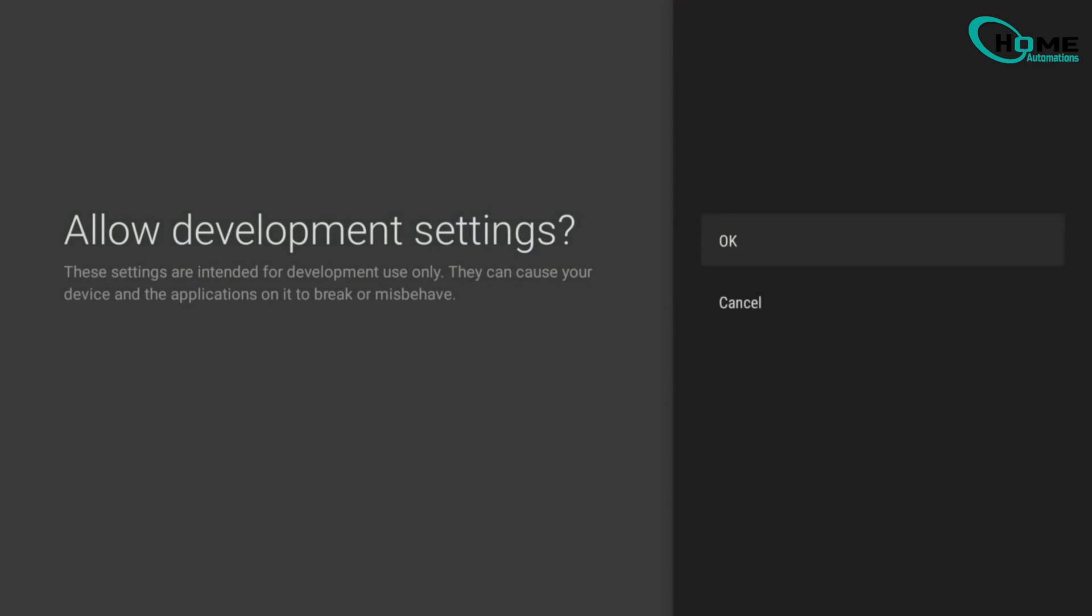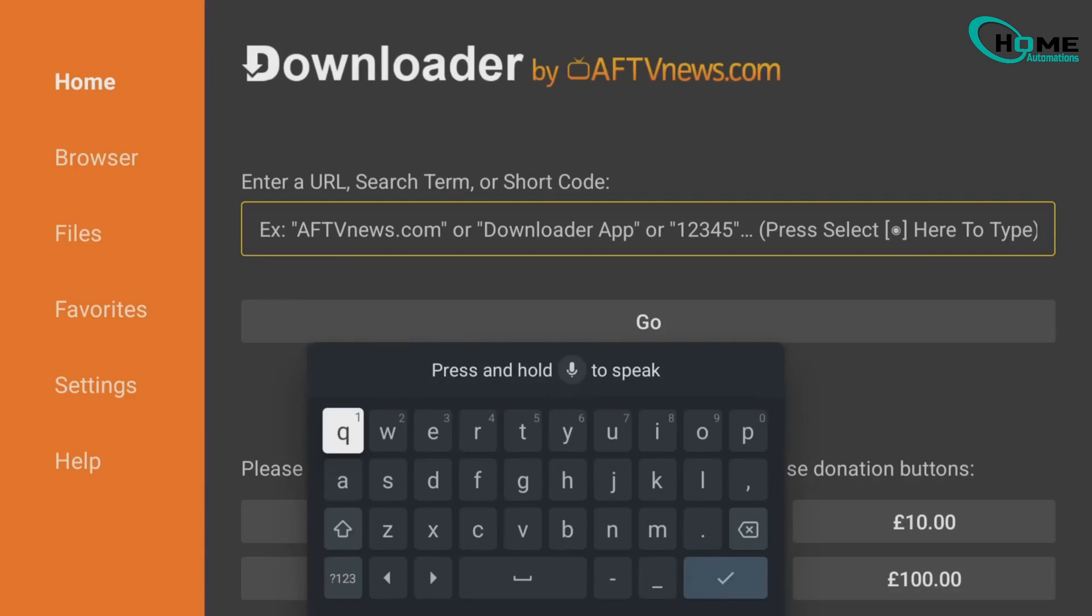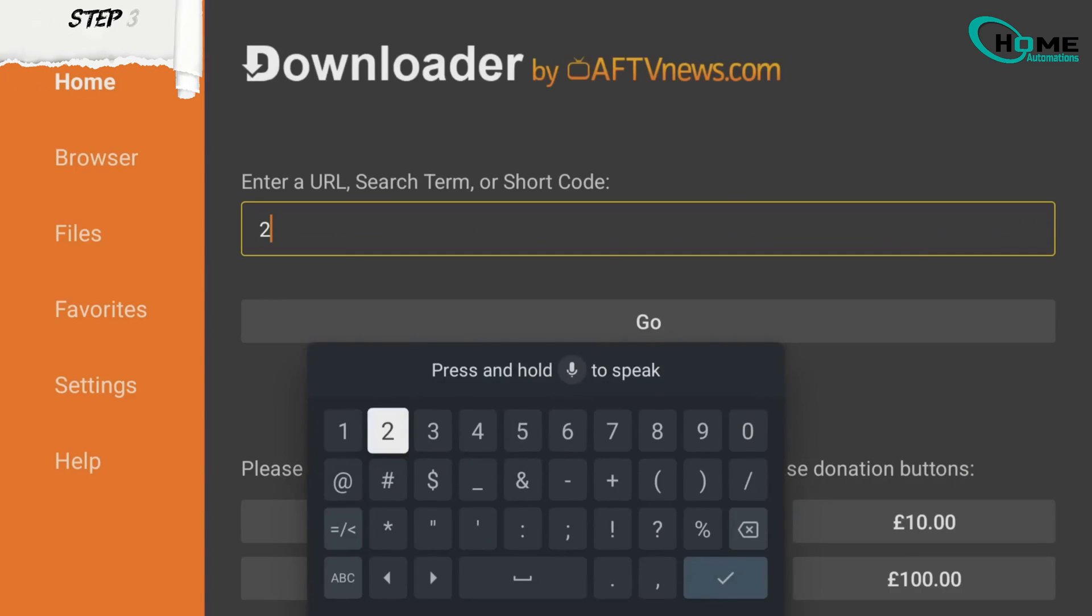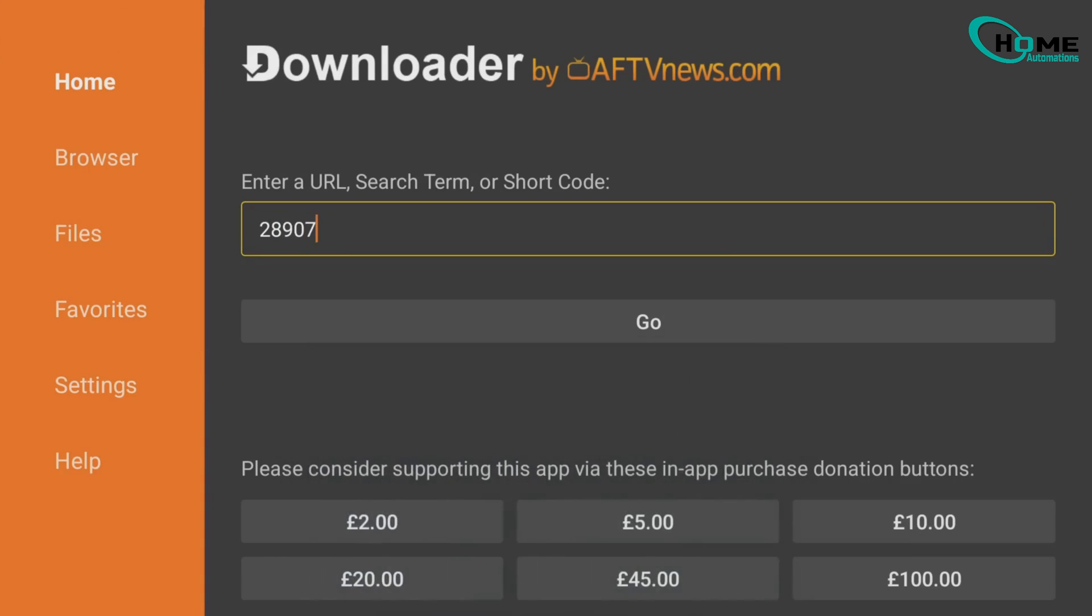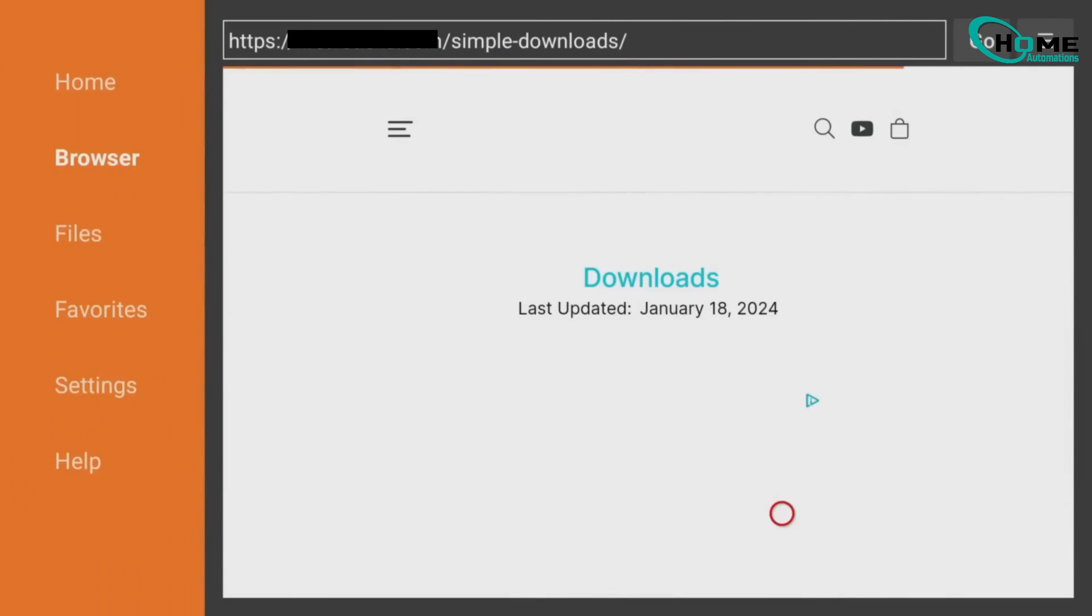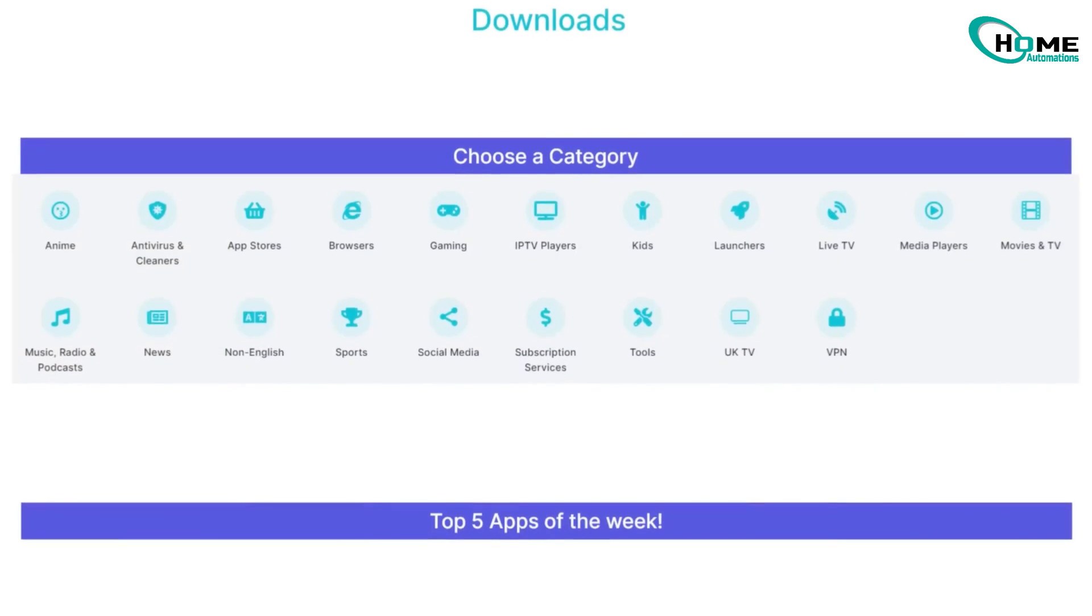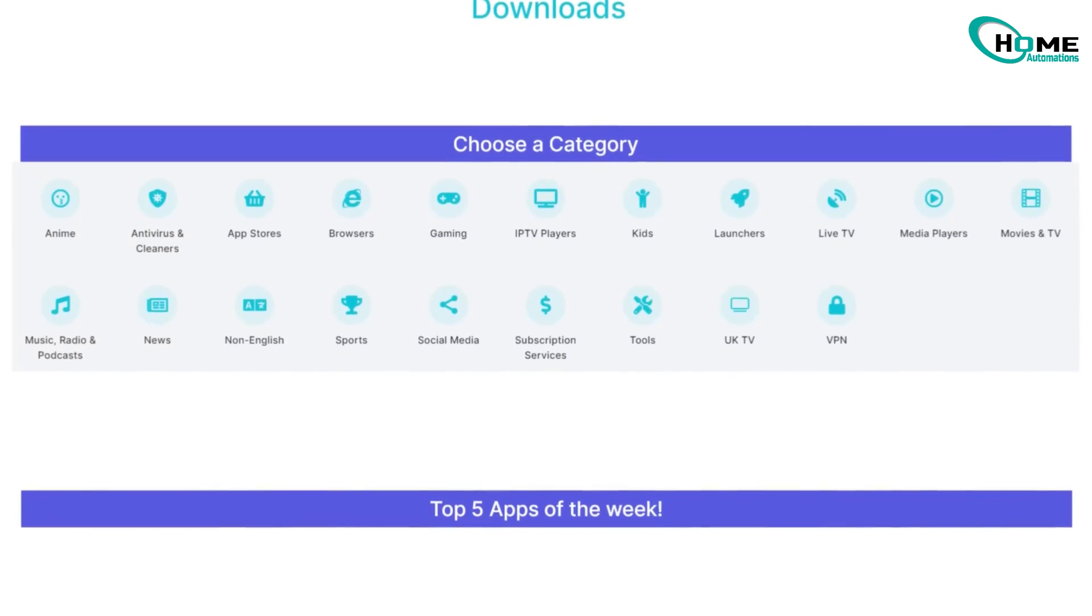Now, install your apps. Open Downloader. Enter 28907 and select Go. This opens a Downloads page with apps organized by category.